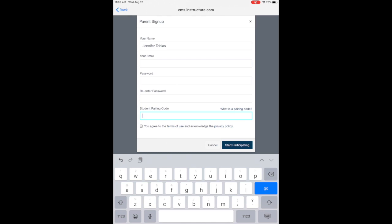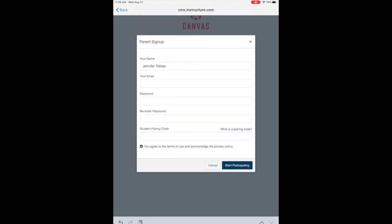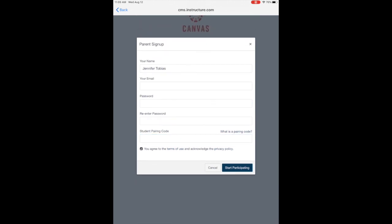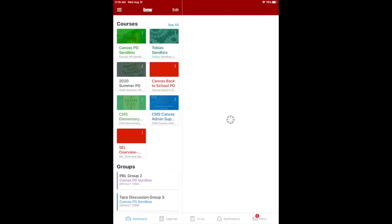Let's take a look at the student pairing code side. Now we are in the student app. So if your student is logged into their CMS device and they have logged into Canvas, you can access the student pairing code through their dashboard.